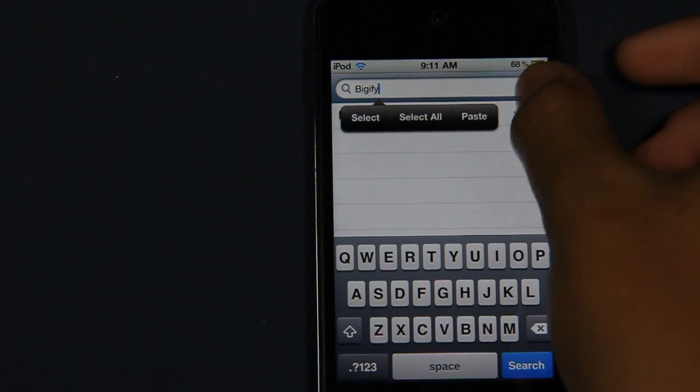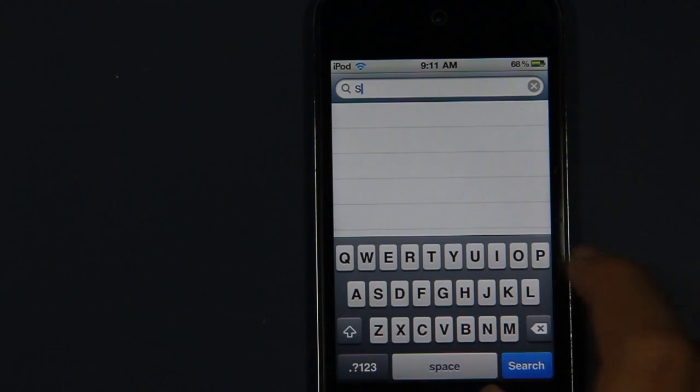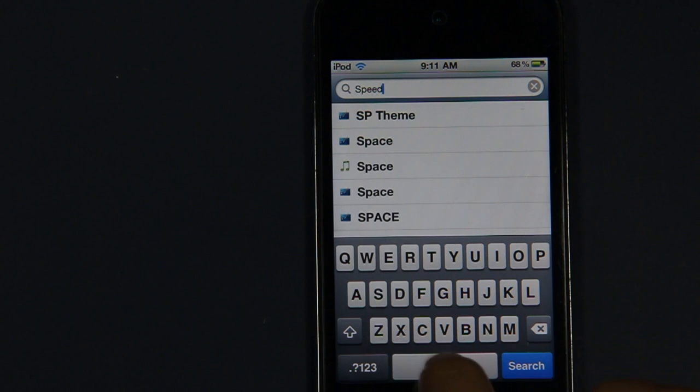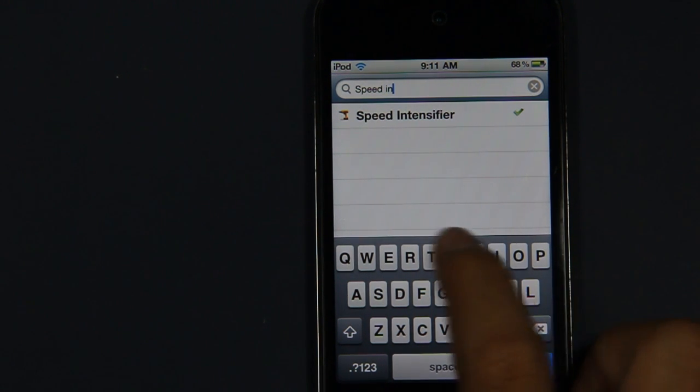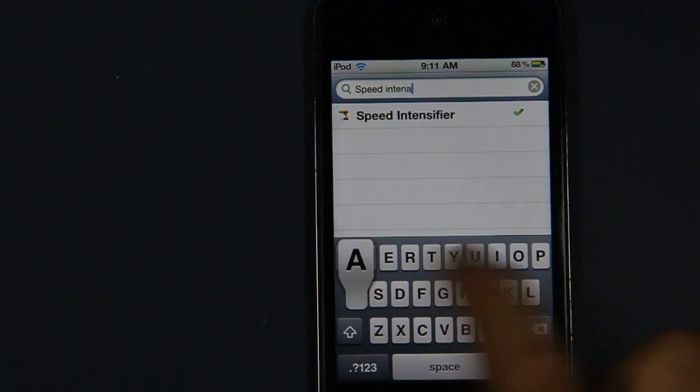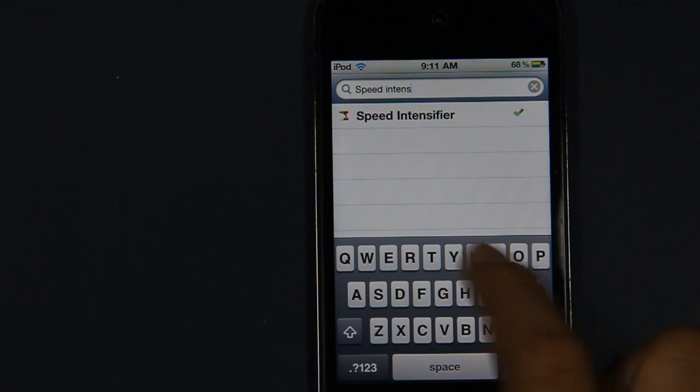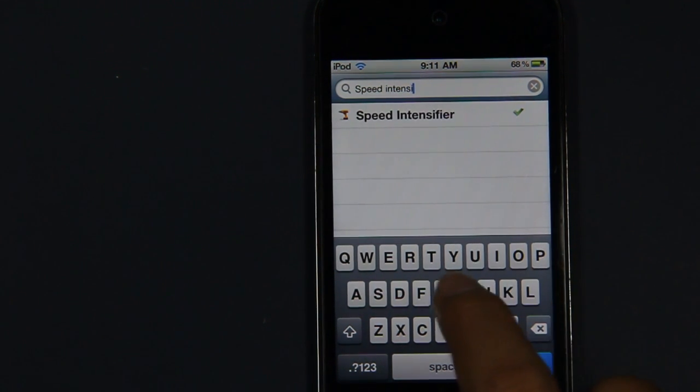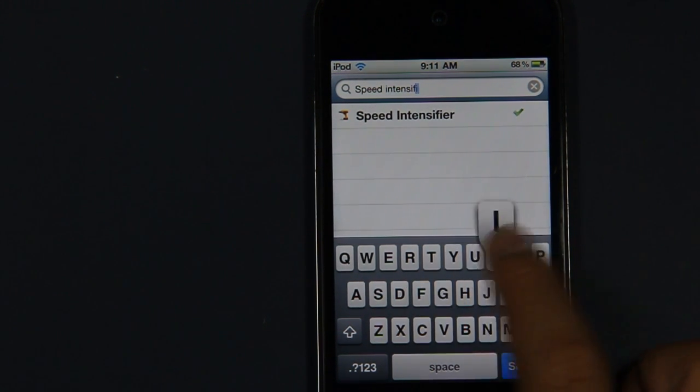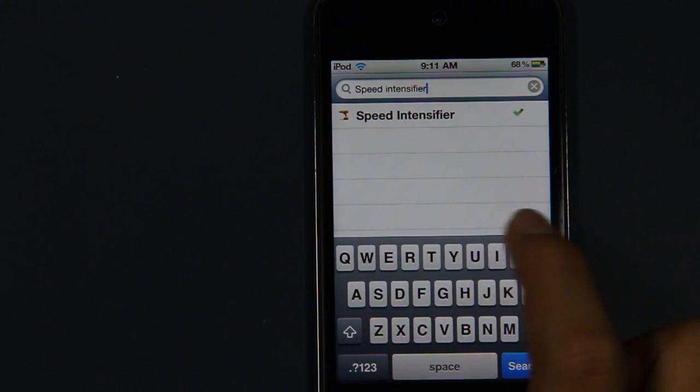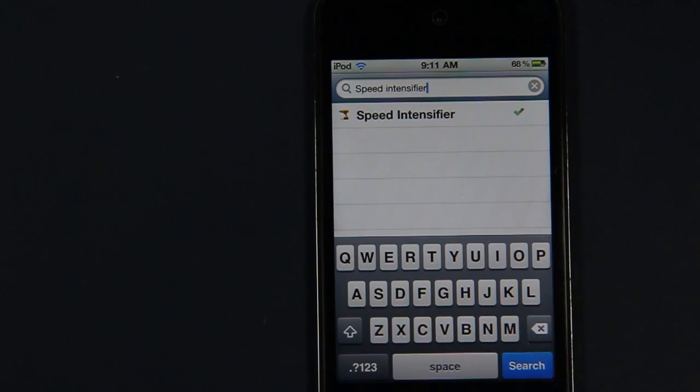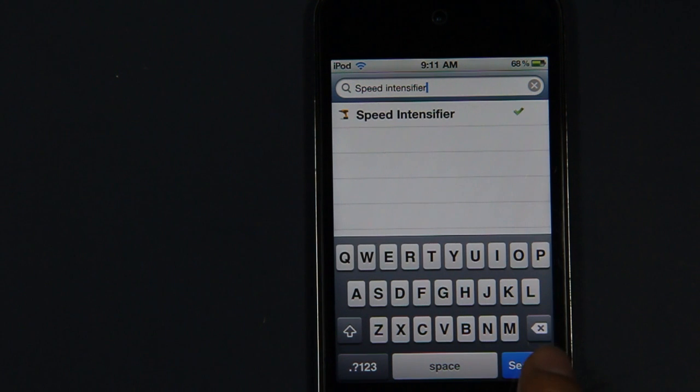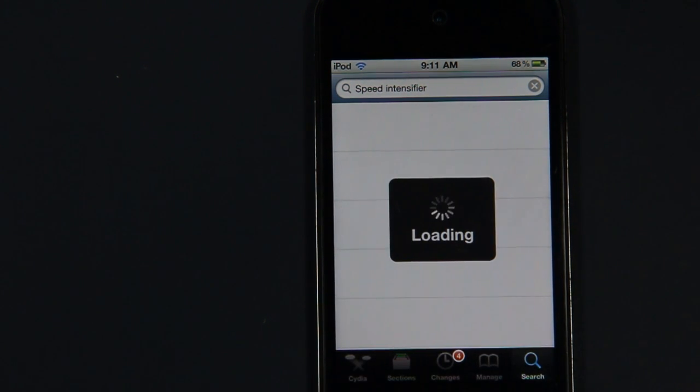I'm just going to type in 'speed intensifier.' This is a tweak or app that is dedicated to the Insanelyi repo.